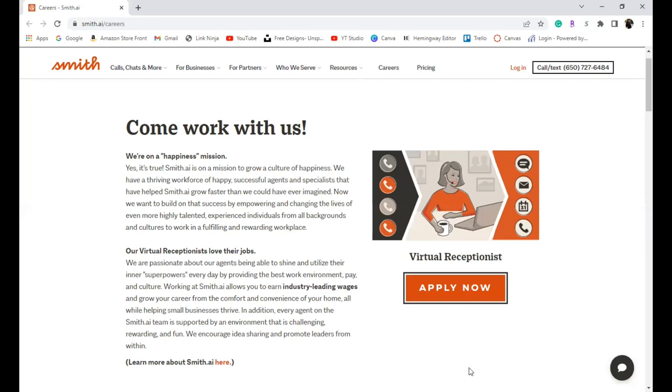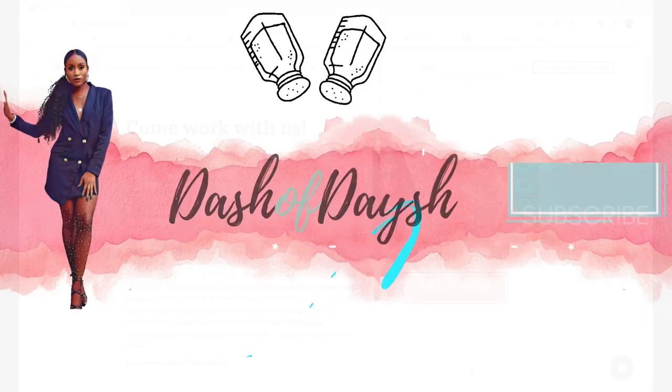Make sure you go ahead and subscribe and turn on that post notification bell because I don't only do job work from home job leads, but when I do you want to be the first one to know so you can apply. Be sure you go ahead and subscribe and turn on those notifications. That's all I'm going to have for my babes today. Don't forget to like, comment, subscribe, share this video with the babe that needs it, and I'm going to catch you babes next time. Love you, goodbye.